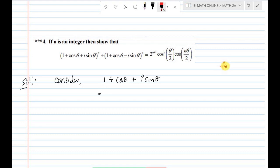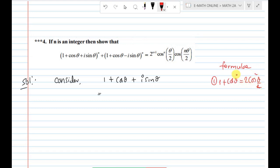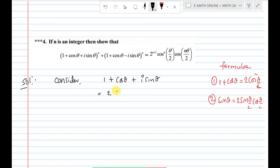The trigonometry formulas to use are: Formula 1: 1 + cosθ = 2cos²(θ/2). Second formula: sinθ = 2sin(θ/2)cos(θ/2). So 1 + cosθ + i sinθ becomes 2cos²(θ/2) + i · 2sin(θ/2)cos(θ/2).